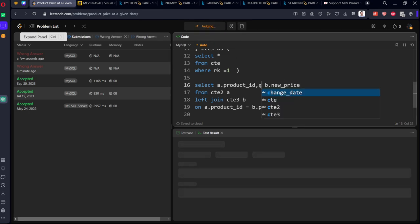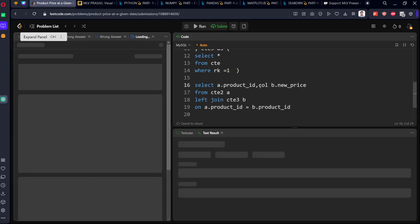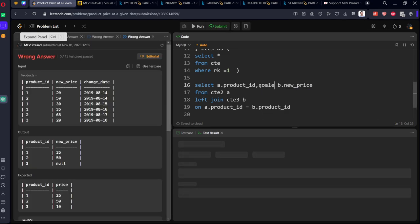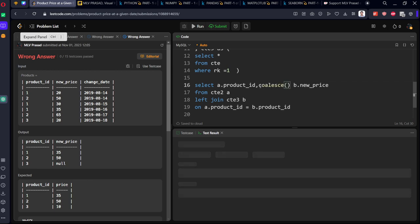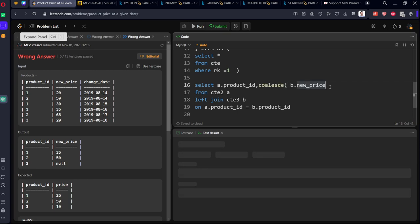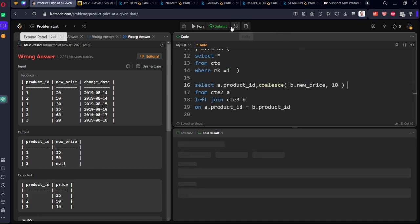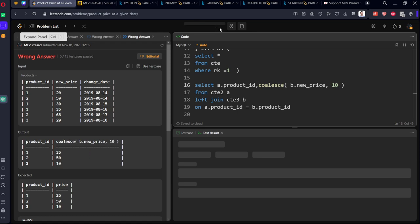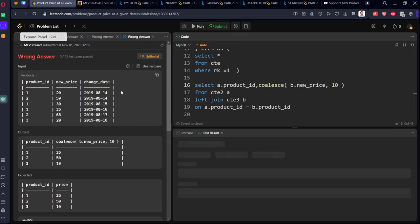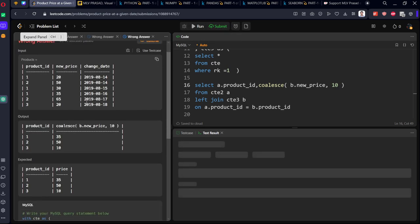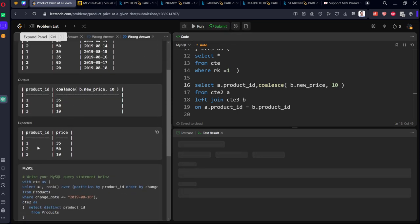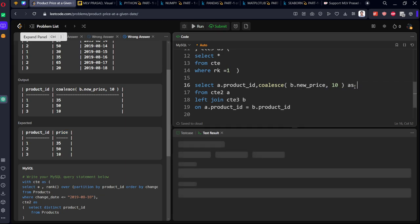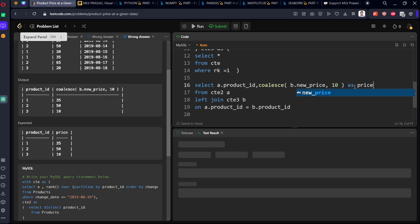Let's replace with COALESCE. Wherever it is null, replace it with 10. Now we got the exact answer, but the column name should be changed. Let's use 'as price' to rename the column. Yes, that's it. Now we have successfully solved the question.